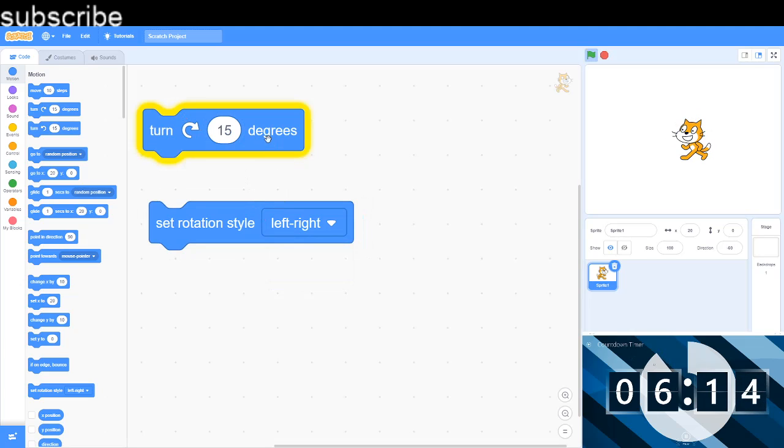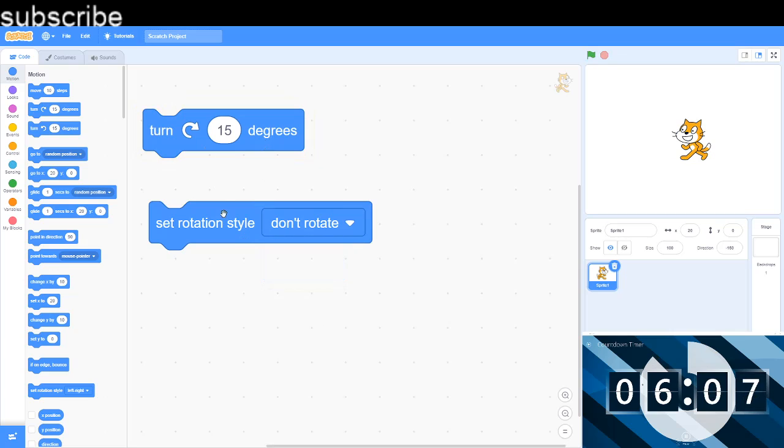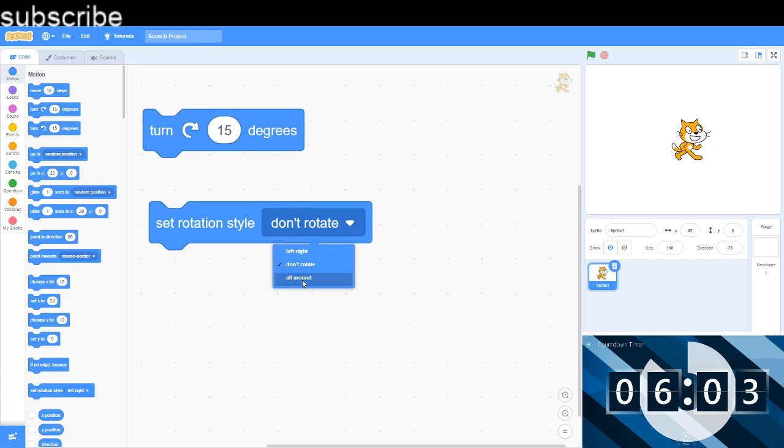But if I set it to left and right, then it won't do much. It will just point in a direction because it's only got two options - it's either left or it's either right. Or you can set don't rotate so it can't rotate at all.